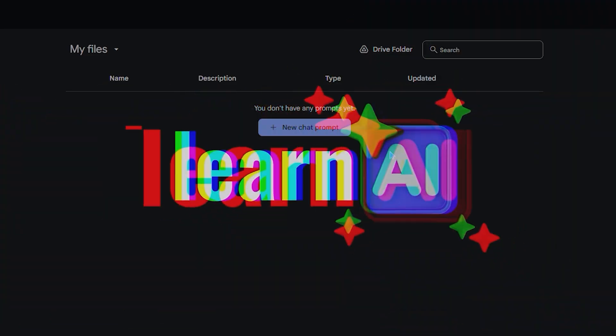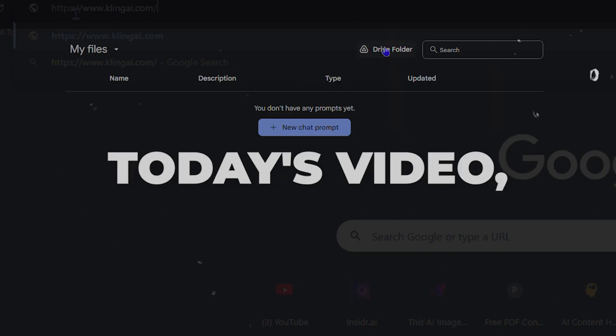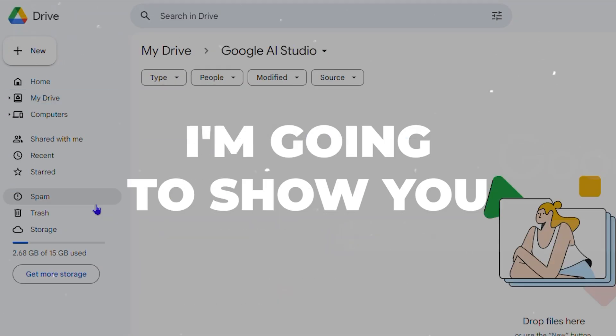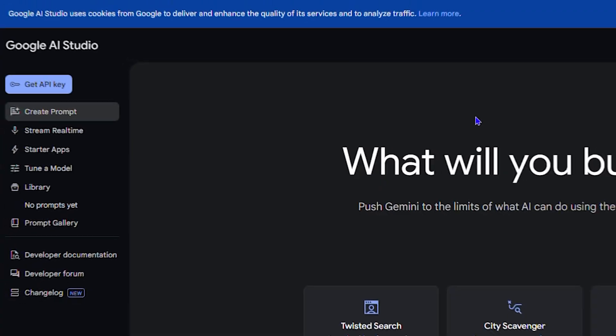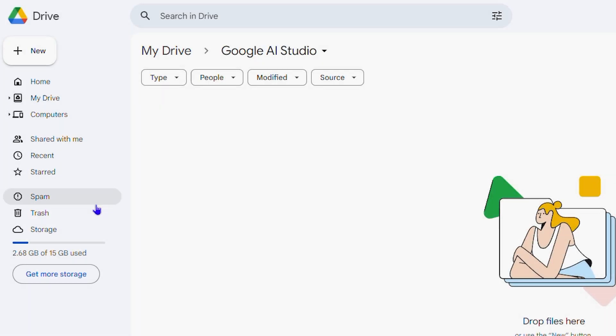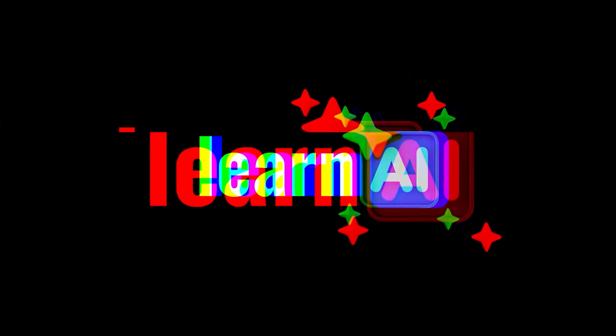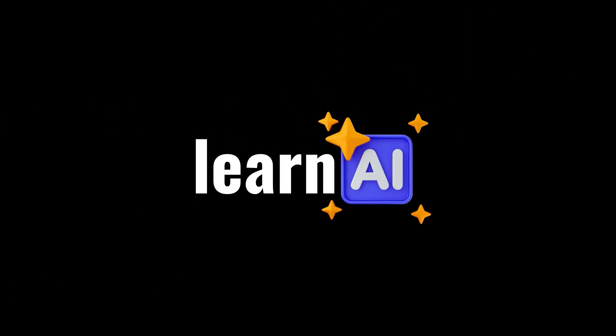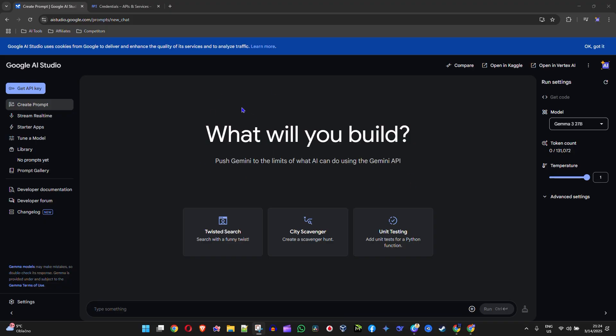Hey guys, welcome back to Learn AI. In today's video, I'm going to show you how to access your Google AI Studio folder in your Google Drive. First, you want to ensure that you're signed in to your Google account.